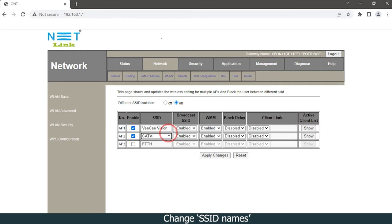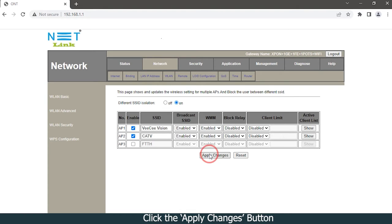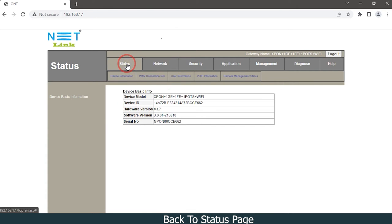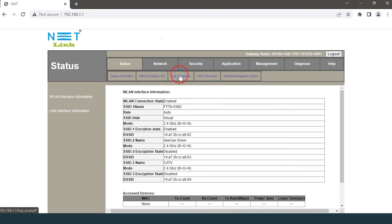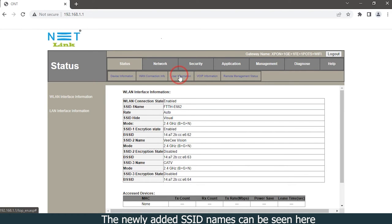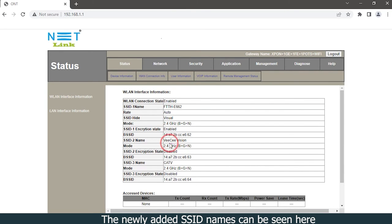Click the Apply Changes button. Back to status page, click the user information option. The newly added SSID names can be seen here.